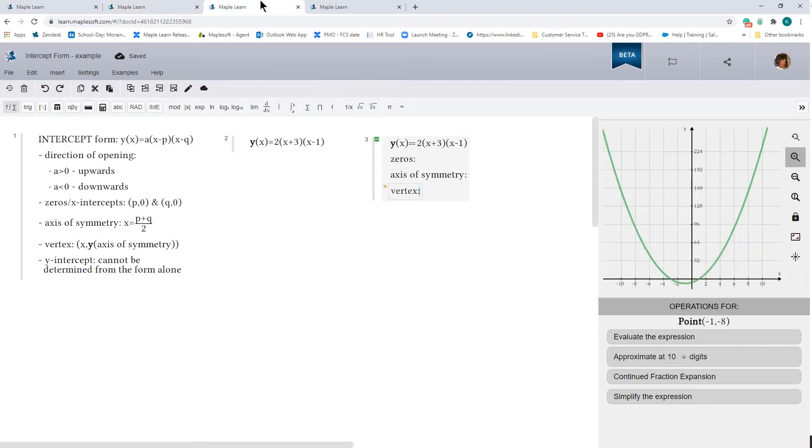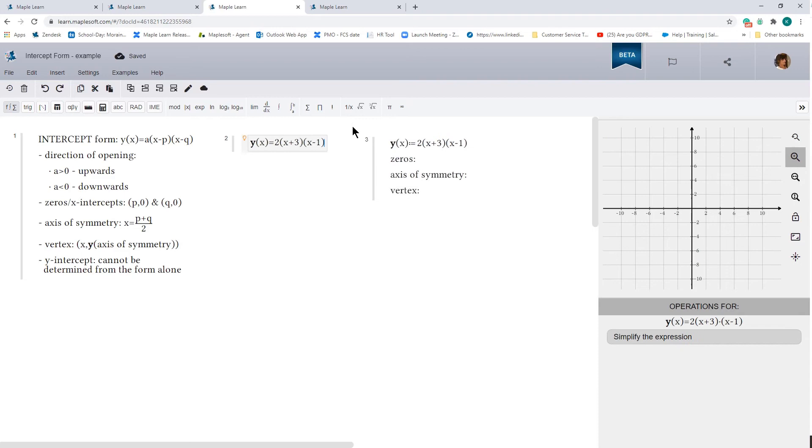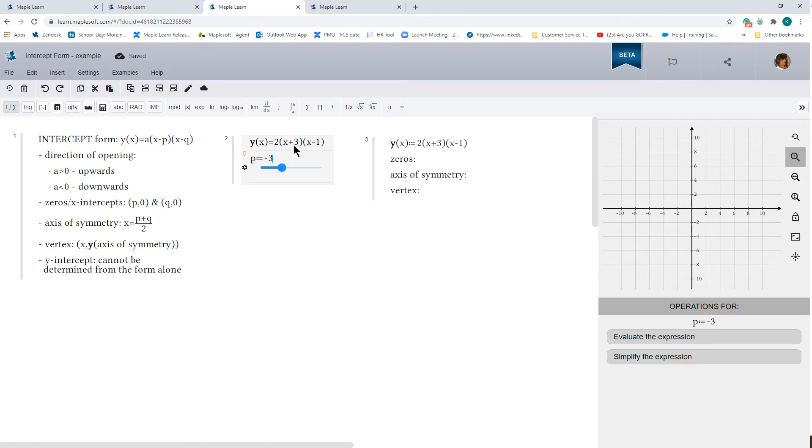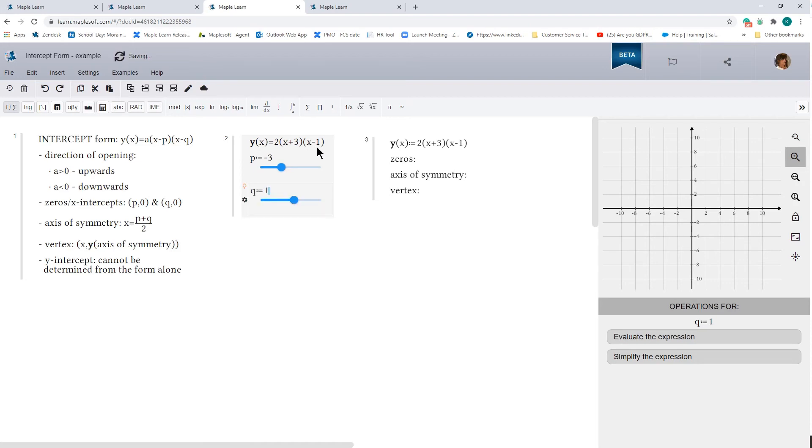We'll do the same thing for the intercept. The intercept form for our parabola that we were looking at had this equation over here. So the p-value is, in this case, minus 3. Take note of the sign over here. So the general form for intercept form is x minus p. So we're going to have to take the negative if we want to kind of convert this to match this form. And q is going to be positive 1 because it's already in the form x minus q.